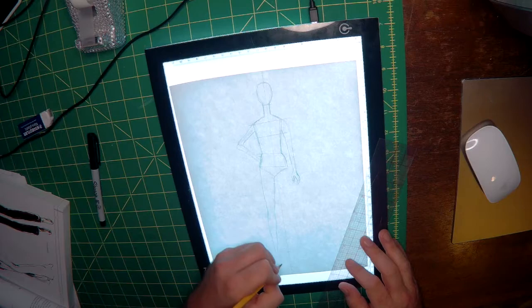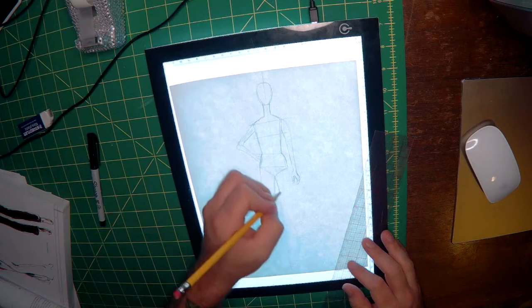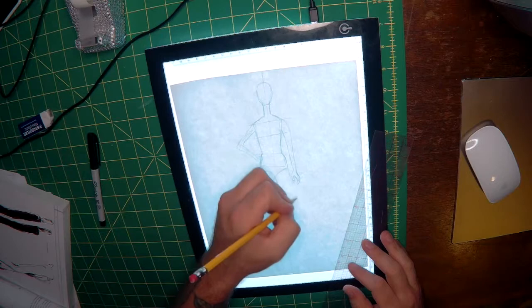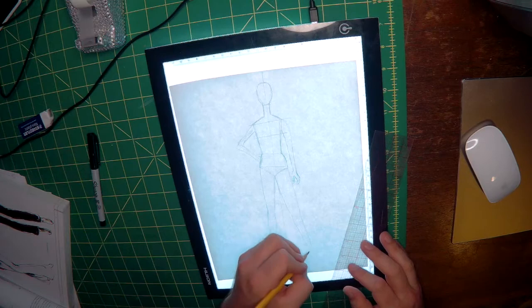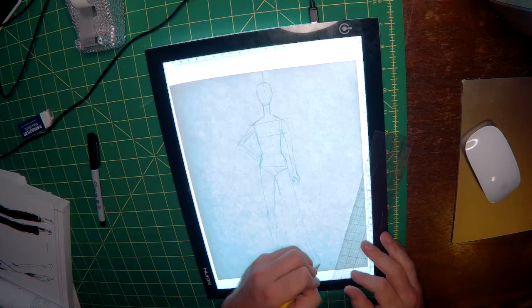Our other leg will come out to the side to give some drama to the pose. Taper in at the knee about halfway down the leg. And then again at the ankle we'll taper out and form the foot.